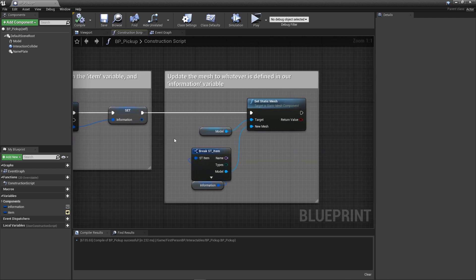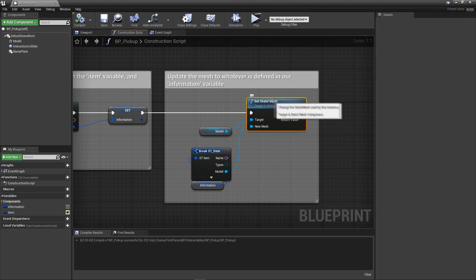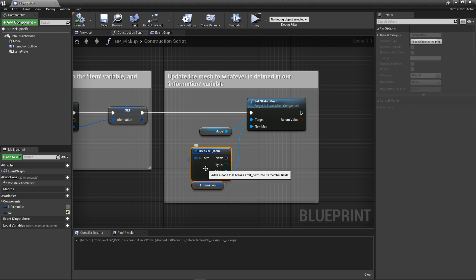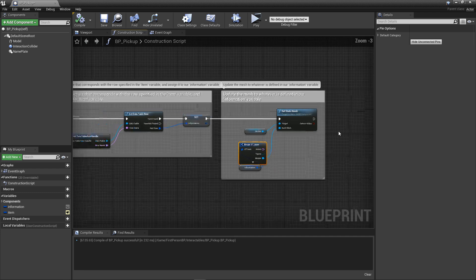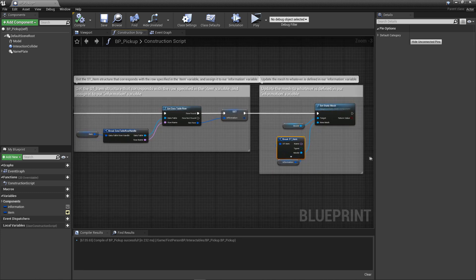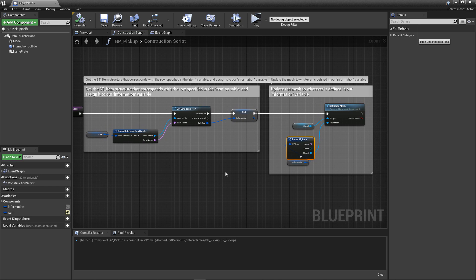Next, drag in a GetReference to our model component. From it, look up SetStaticMesh. Additionally, drag in a GetReference to our information variable. From it, look up break. Connect the model pin to our SetStaticMesh node. All of this code right here is the bread and butter for dynamically adjusting our pickup object to be whatever is selected in the item variable drop-down. Before we start backflipping the excitement, though, we've got some more code to type into existence.